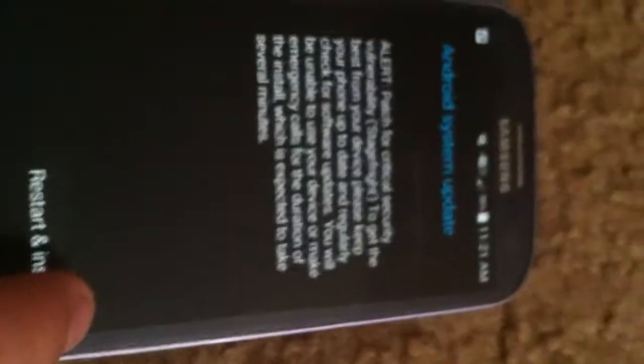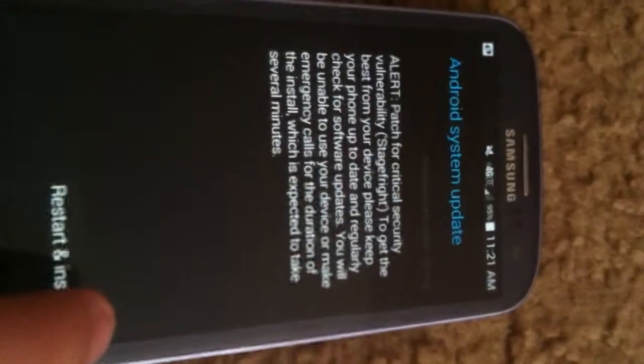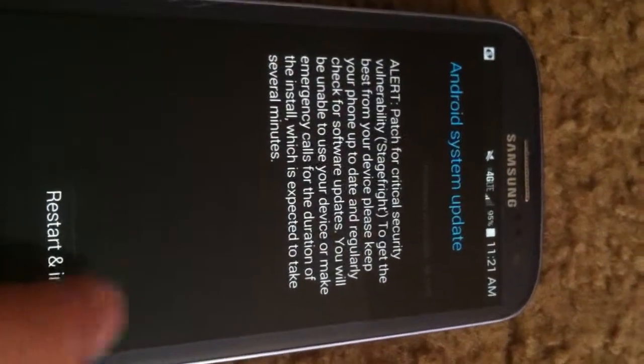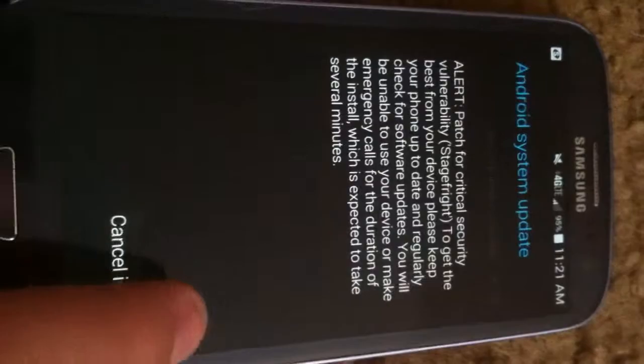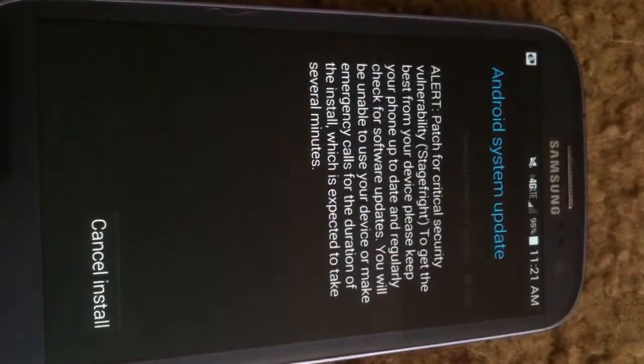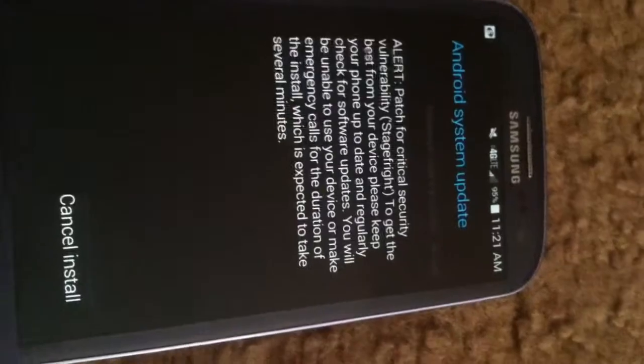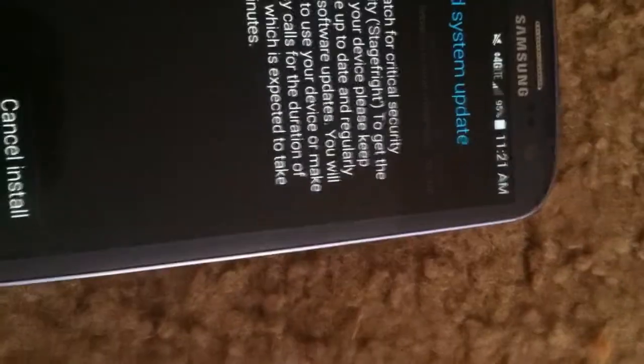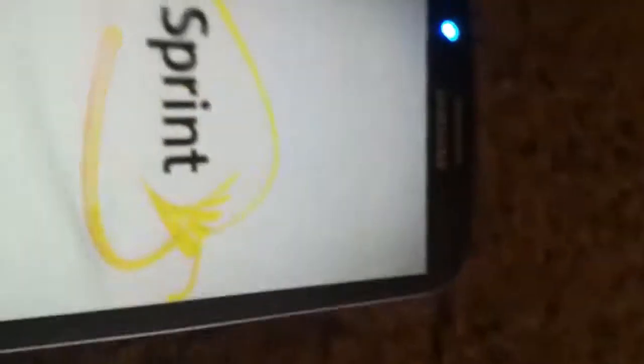It just counts down eight, seven, six, five, four, three, two, one, done. And now it's restarting.